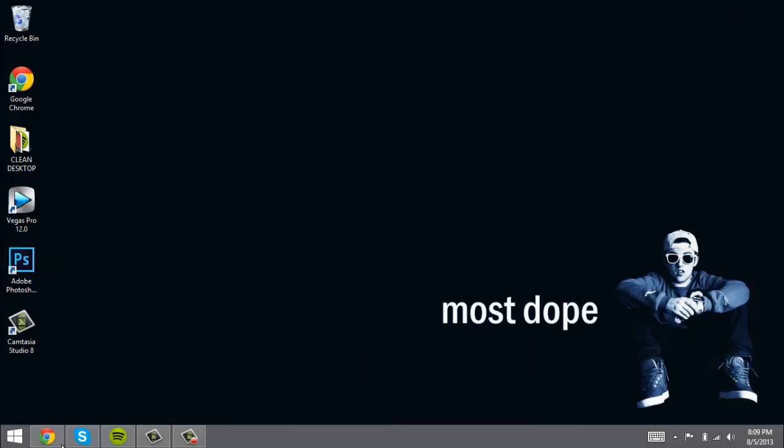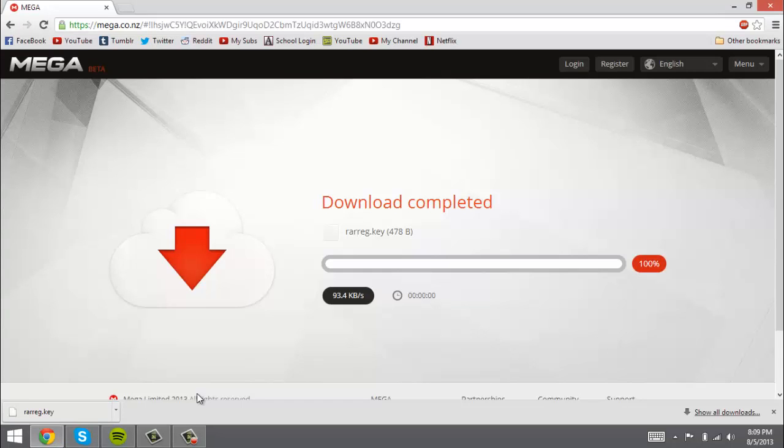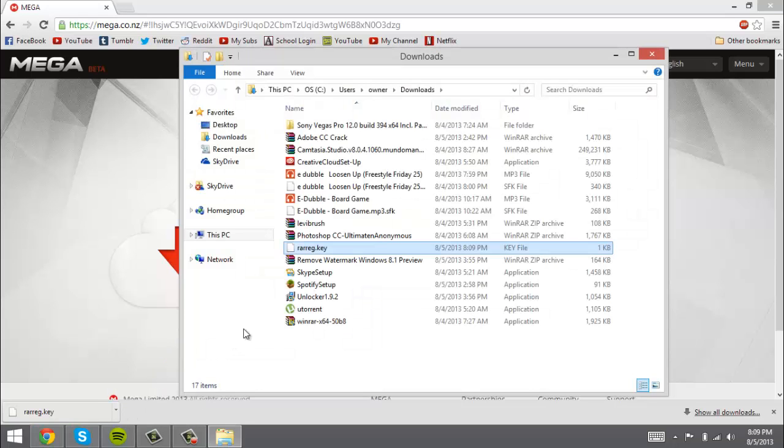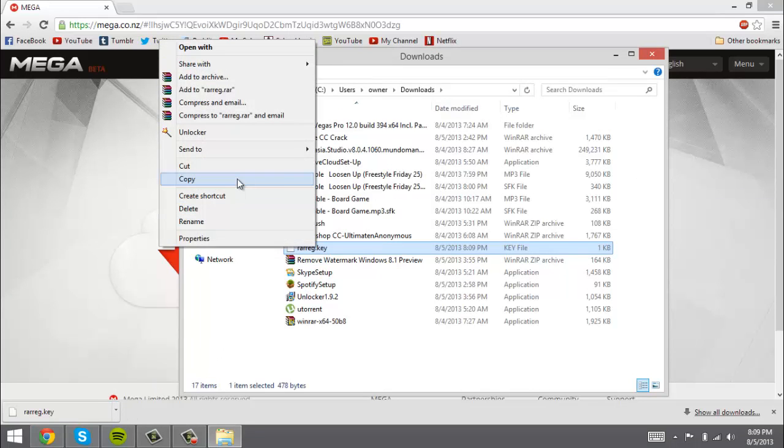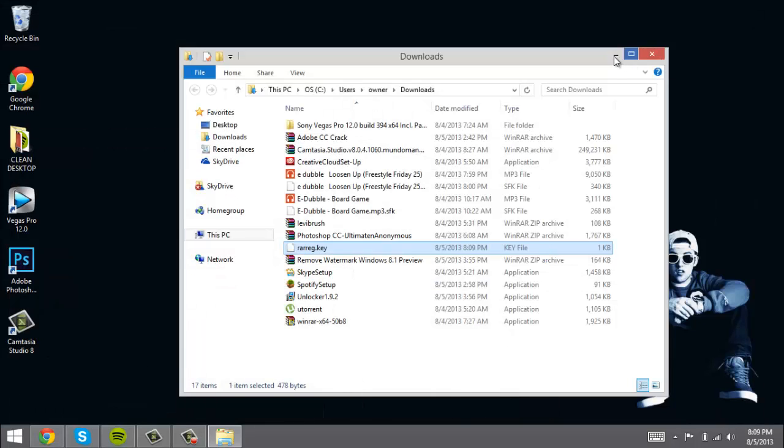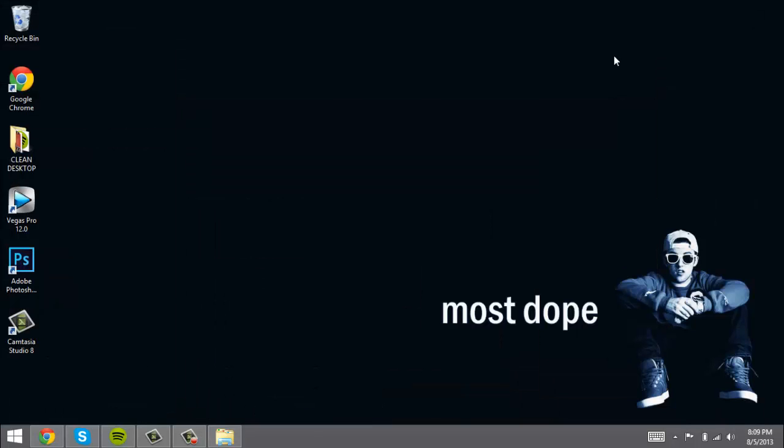All right, now what you want to do is show it in folder, let's copy it, and we're going to go to your computer folder.